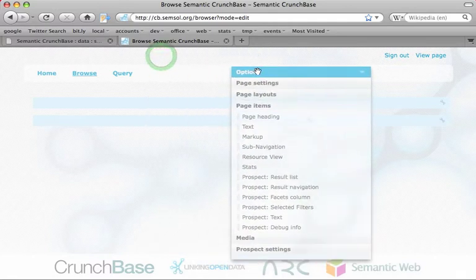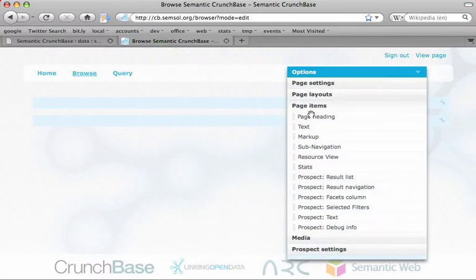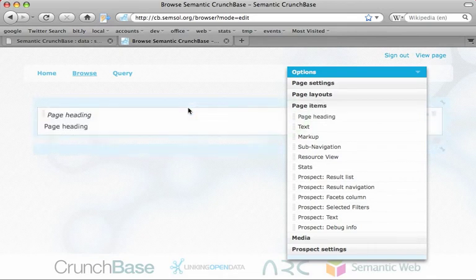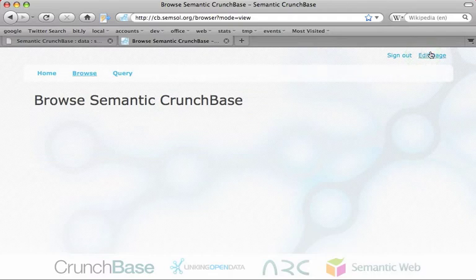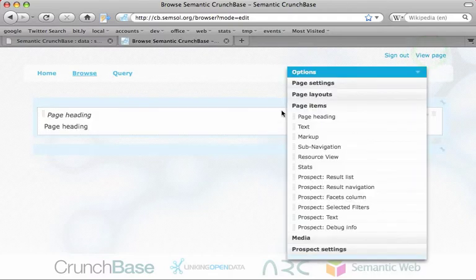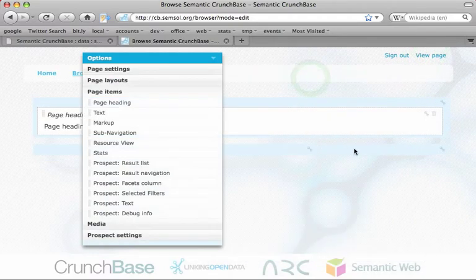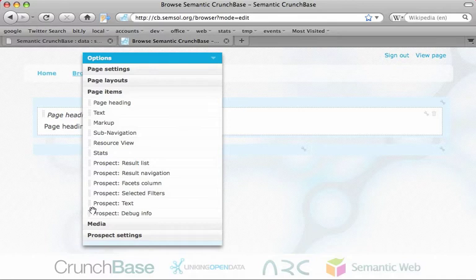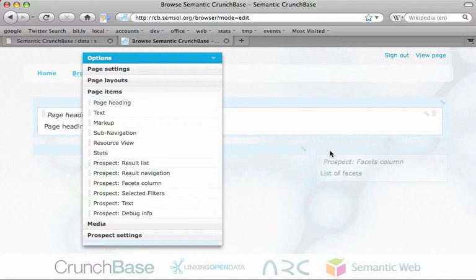In this page context I can directly start to build my system. So I add a page heading here and see how that looks. Let's make this a little bit wider. We put the facets on the right-hand side and the result list on the left-hand side.